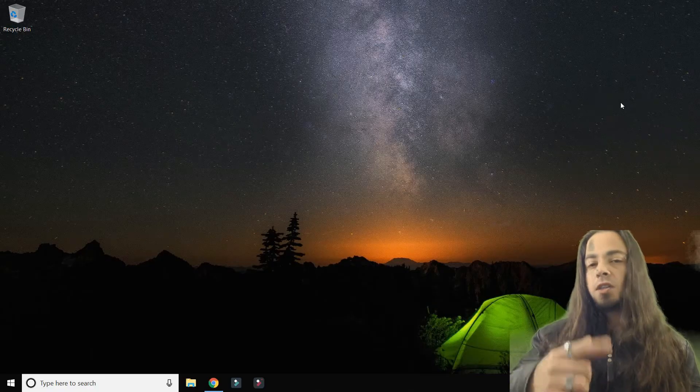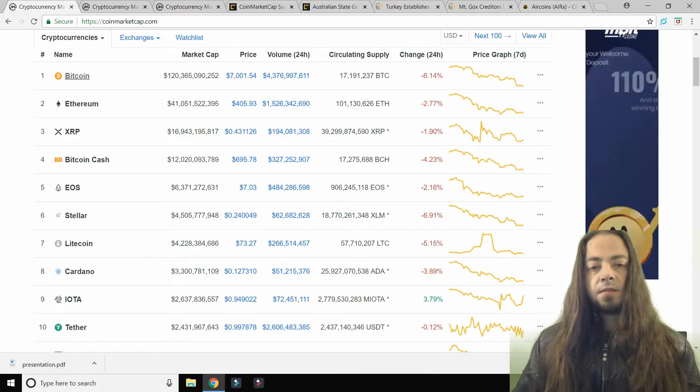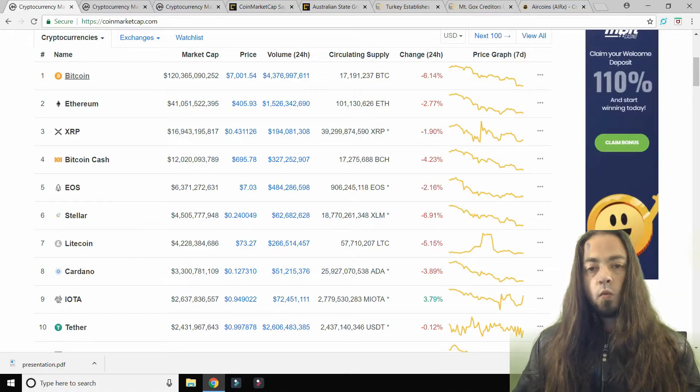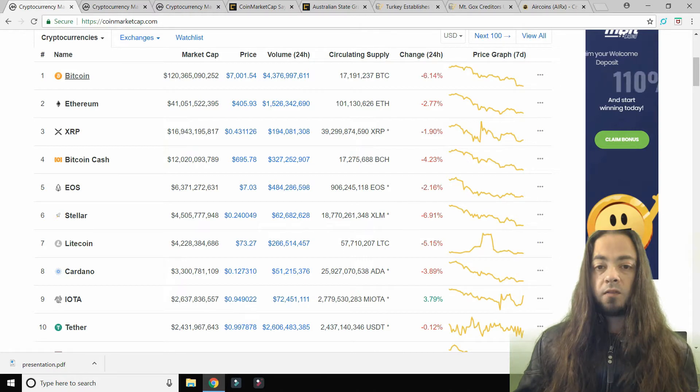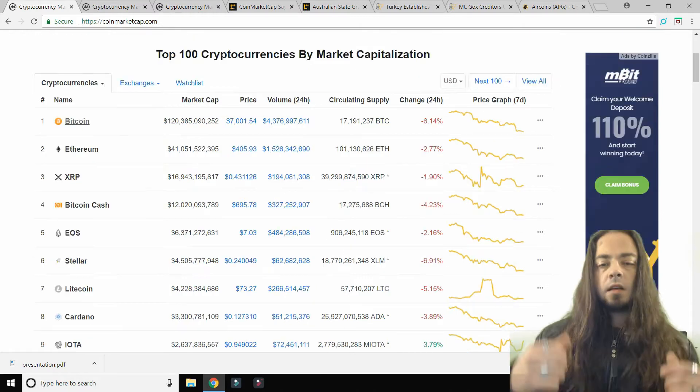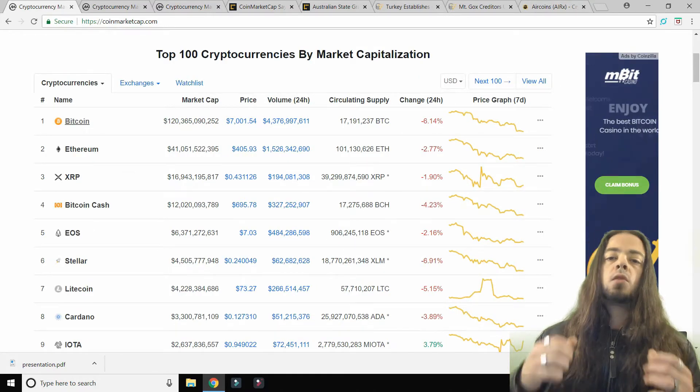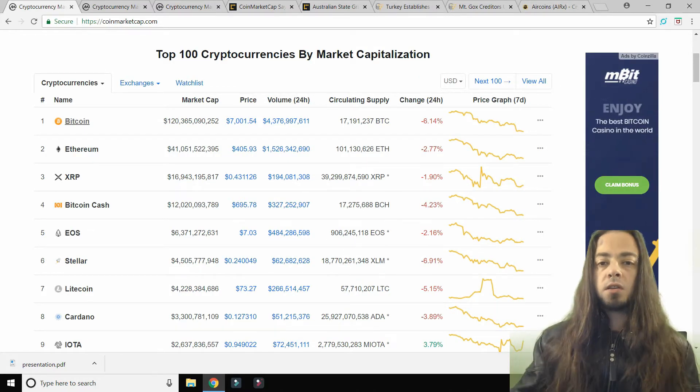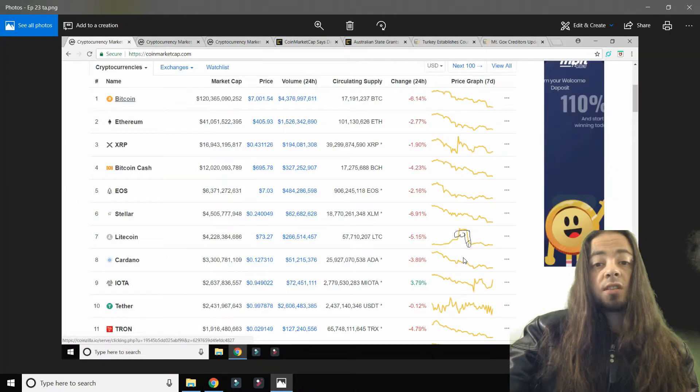Now to the markets. Bitcoin is at $7,001, down 6.14%, and amongst all the calamity this week, Bitcoin has a dominance of 47.4% amongst the rest of the markets.